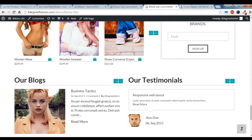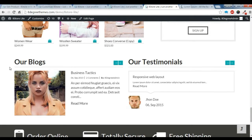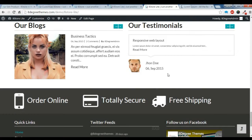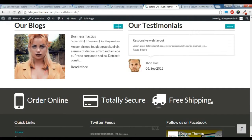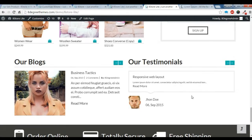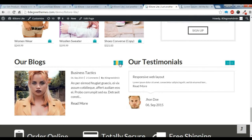Hi there, this is Raul from H2U streams. Today I am going to show you how to create our blog section, our testimonial section, and this above the footer section here. So first of all, I am going to show you how to create this blog section, like this.